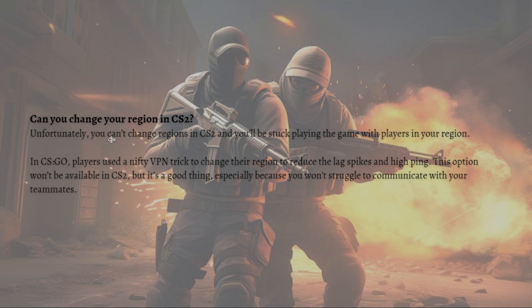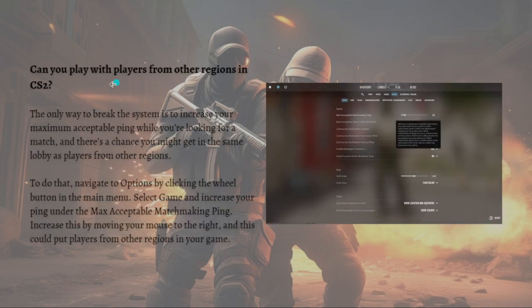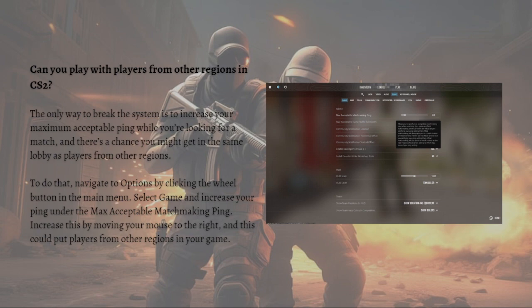Can you play with players from other regions in CS2? The only way to break the system is to increase your maximum acceptable ping while you are looking for a match. There's a chance you might get in the same lobby as players from other regions.